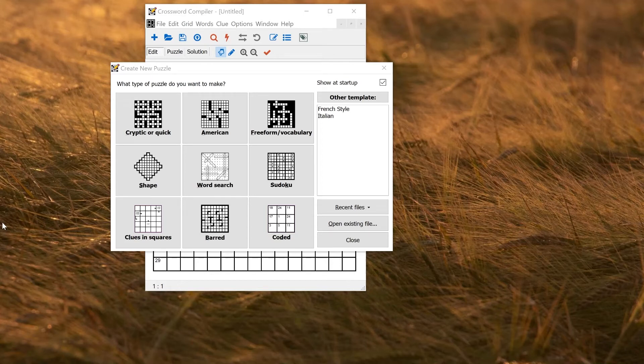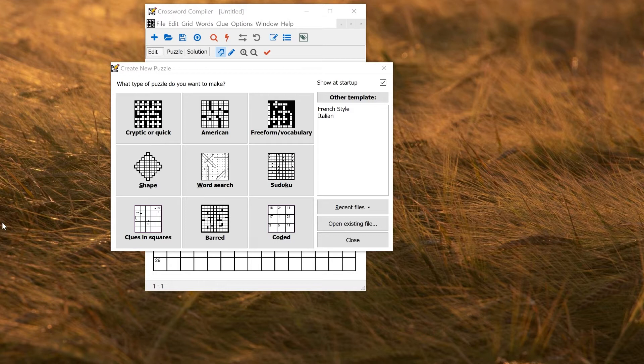In this video I'll show you how to use grid libraries to save and reuse grid patterns in Crossword Compiler. The program comes with quite a lot of grid patterns for different styles of puzzle.